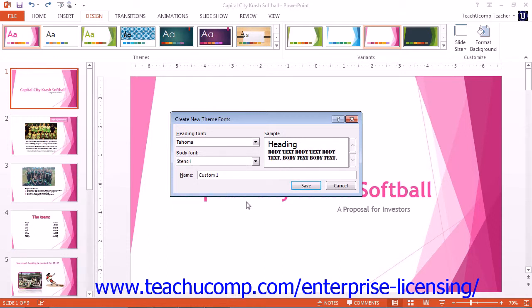Click into the Name field and enter a name for the custom scheme. Then click the Save button to save the custom font scheme.